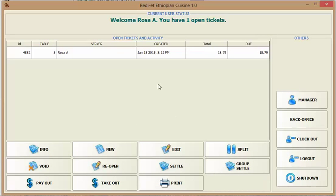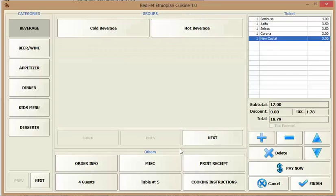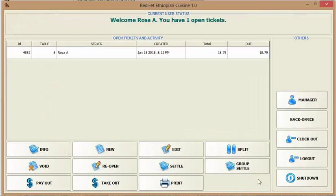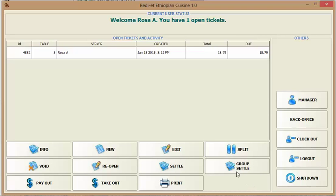You can group settle. So this is pretty self-explanatory. And you can edit a ticket. So it opens up the ticket back. This is one of the options that the newer version doesn't have. The newer version doesn't have this edit option.